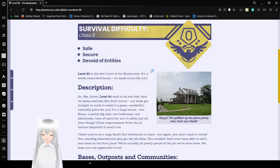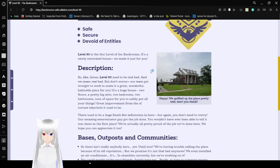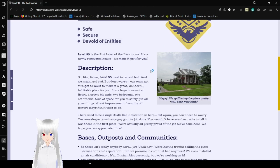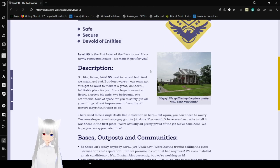Survival Difficulty Class 0: Safe, Secure, Devoid of Entities. Level 90 is the 91st level of the Backrooms. It's a newly renovated house, we made it just for you.